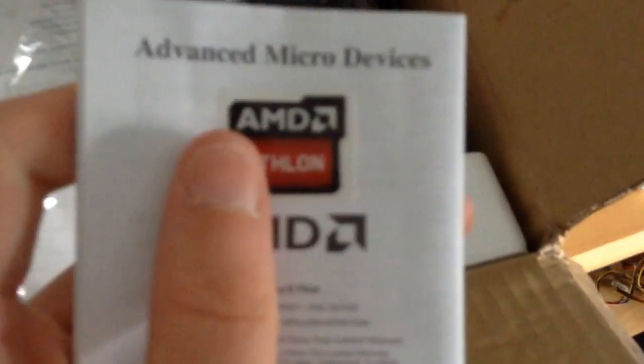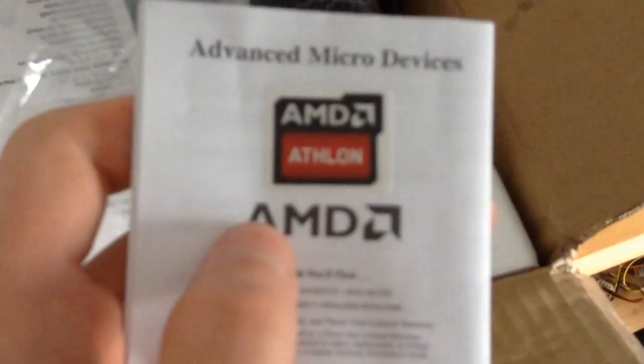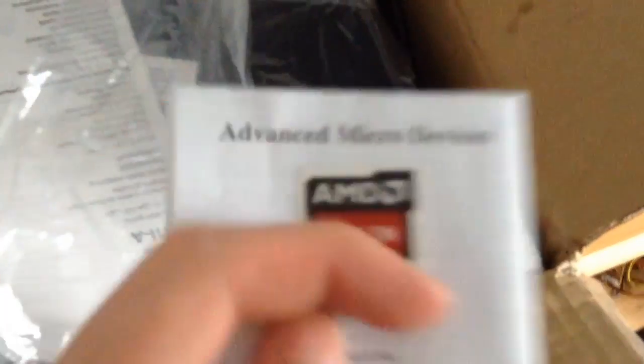Some plastic. More Asus stuff. And the AMD Athlon case badge. So that means that this thing has the AMD Athlon APU for AM1. That means that it's going to be a quad-core system.